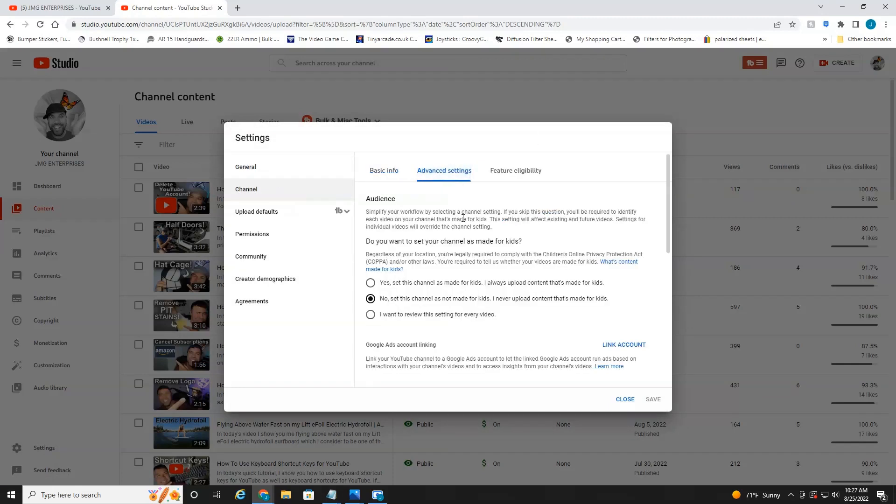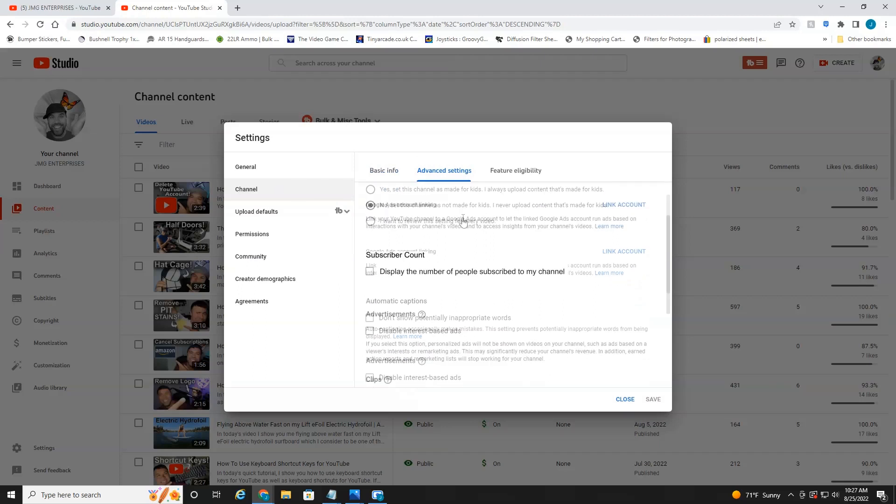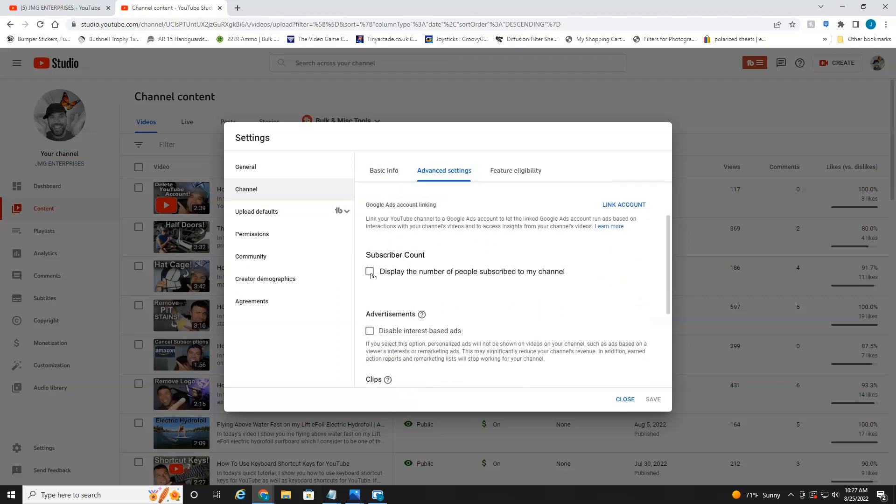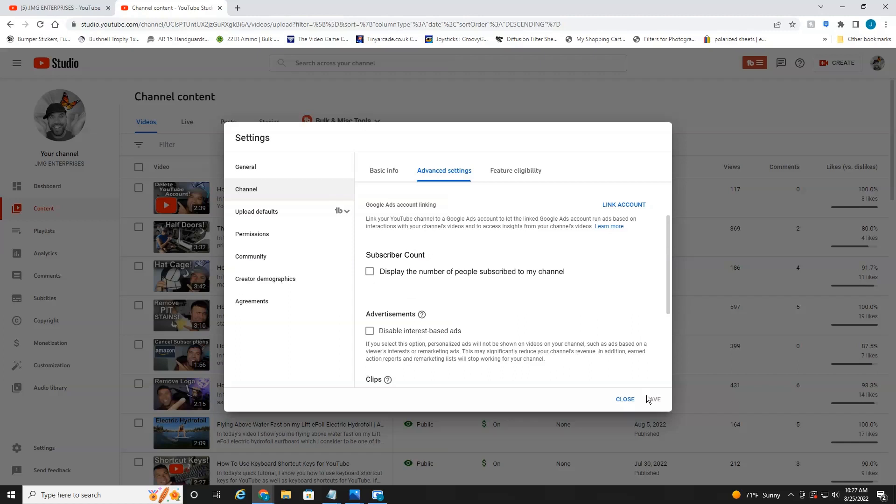And then you're going to scroll down until you see the option to disable your subscriber count. All you have to do is uncheck this box, head down here and select save, and that's all there is to it.